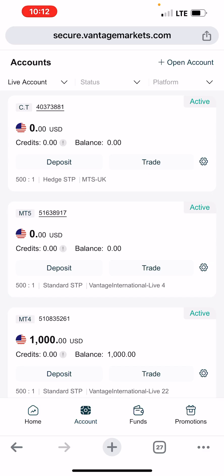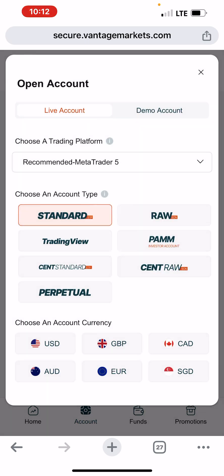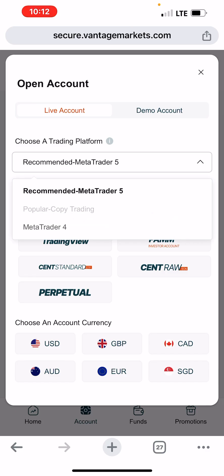If you have opened a Vantage Markets account but don't have a copy trading account yet, here is how you create one. Click on 'Open Account,' then click on this dropdown. You will see a 'Popular Copy Trading' option — that's what you click on. The reason it is not highlighted on my account is because I already have a copy trading account.